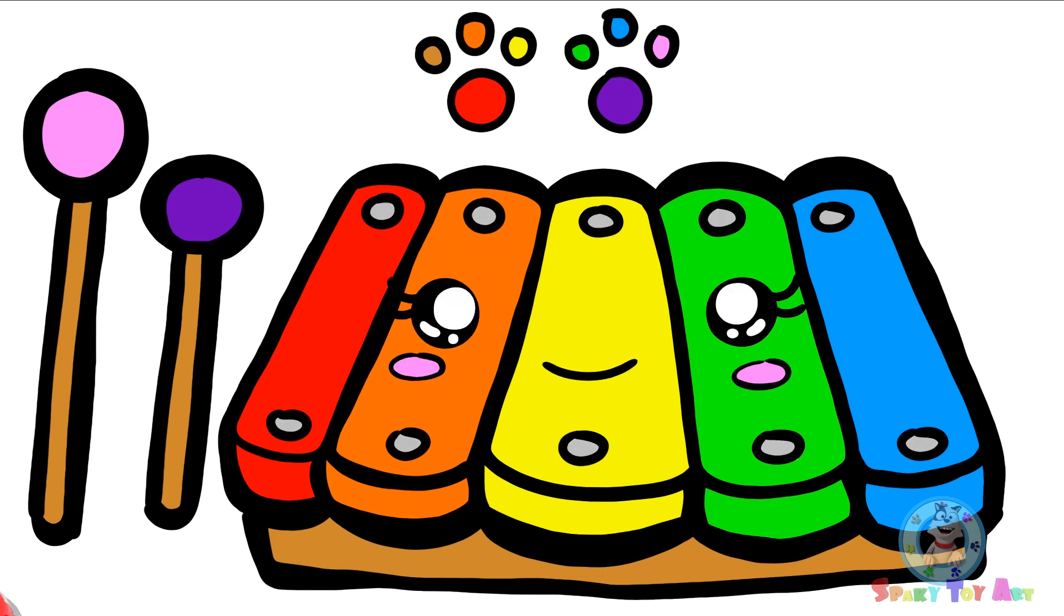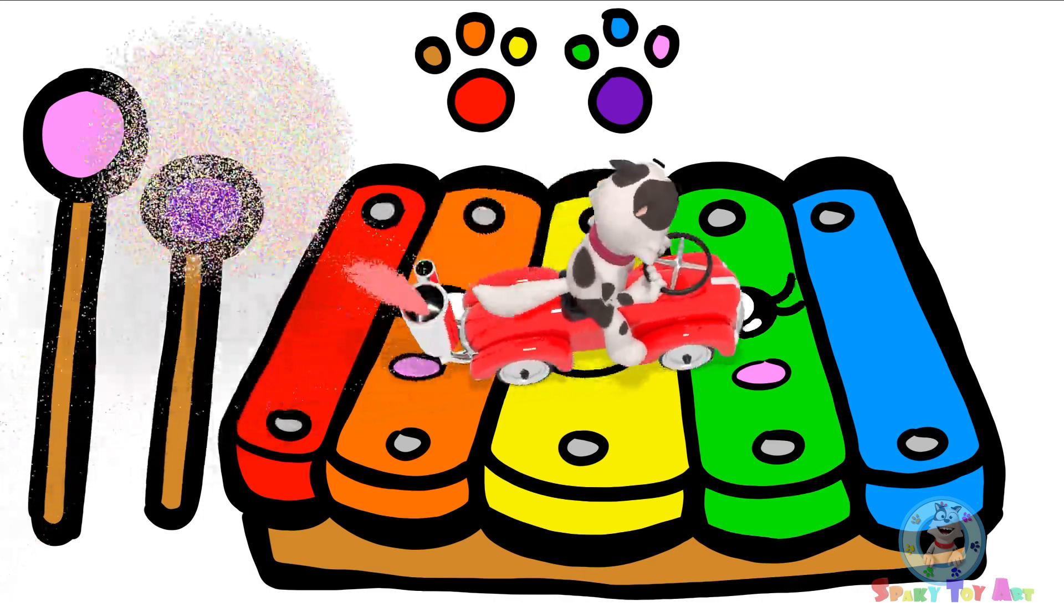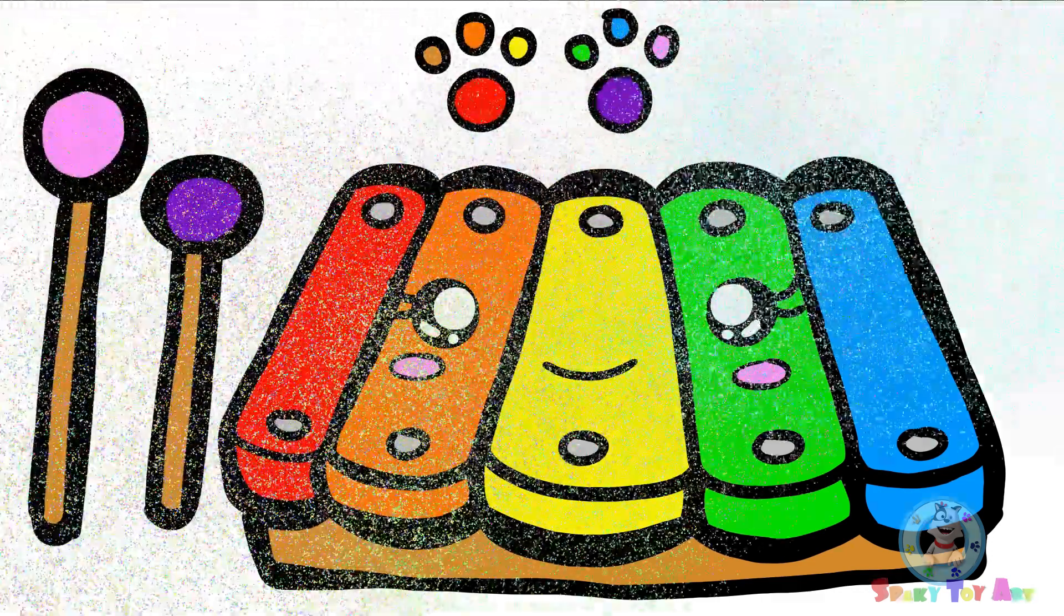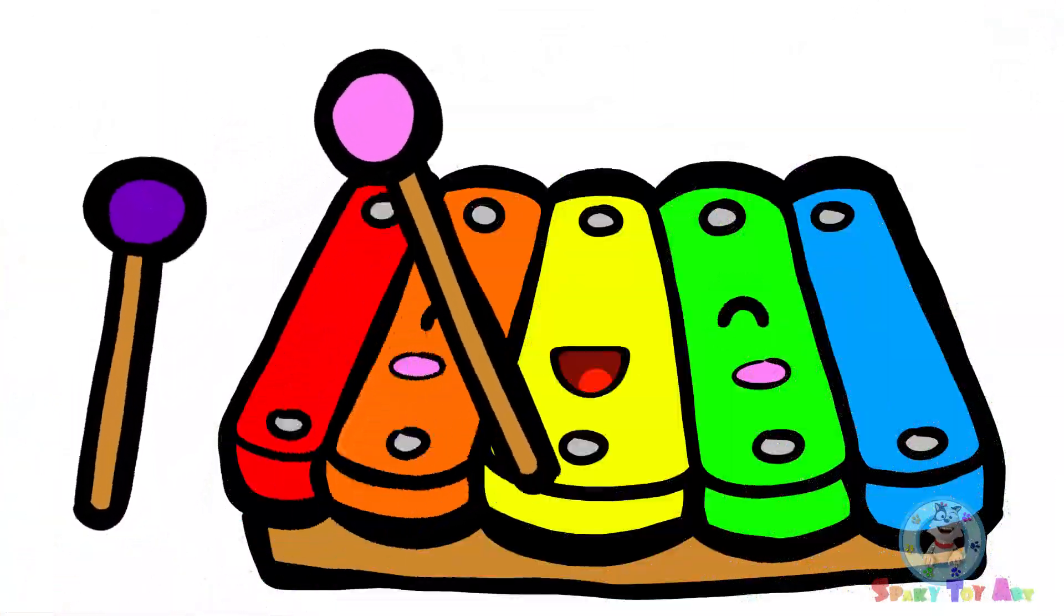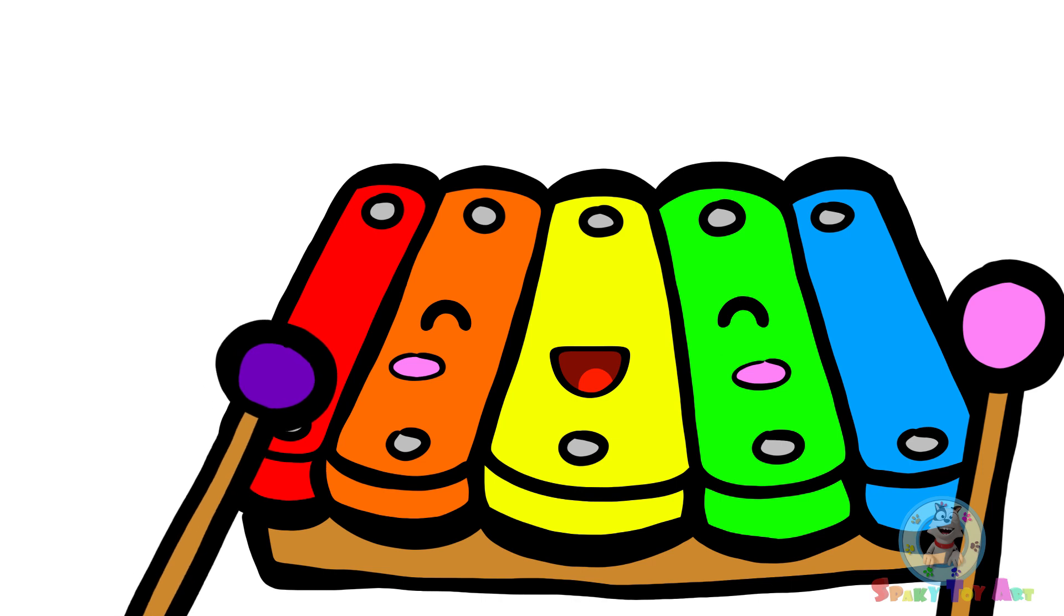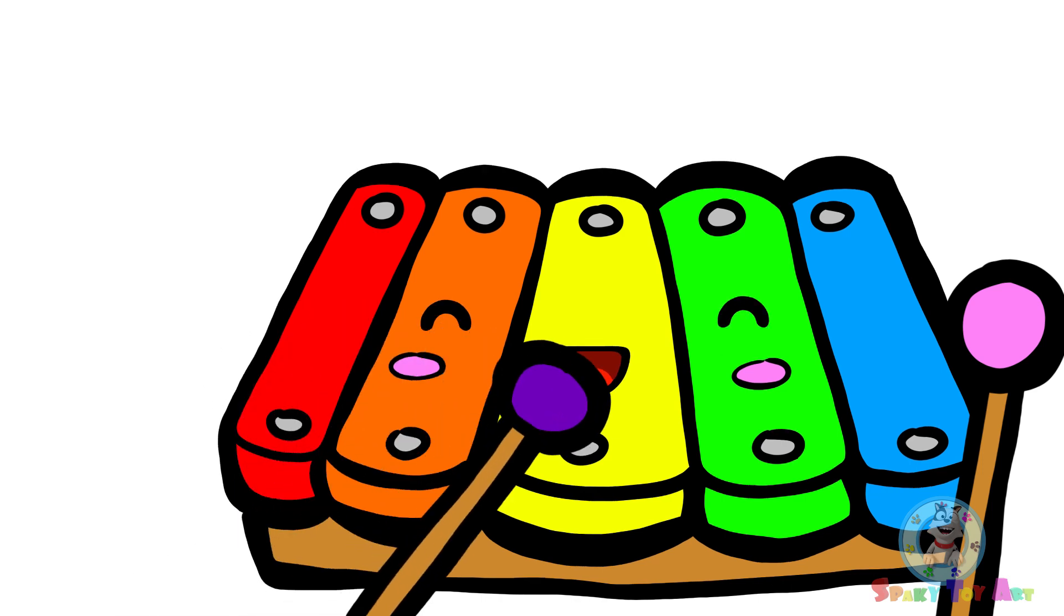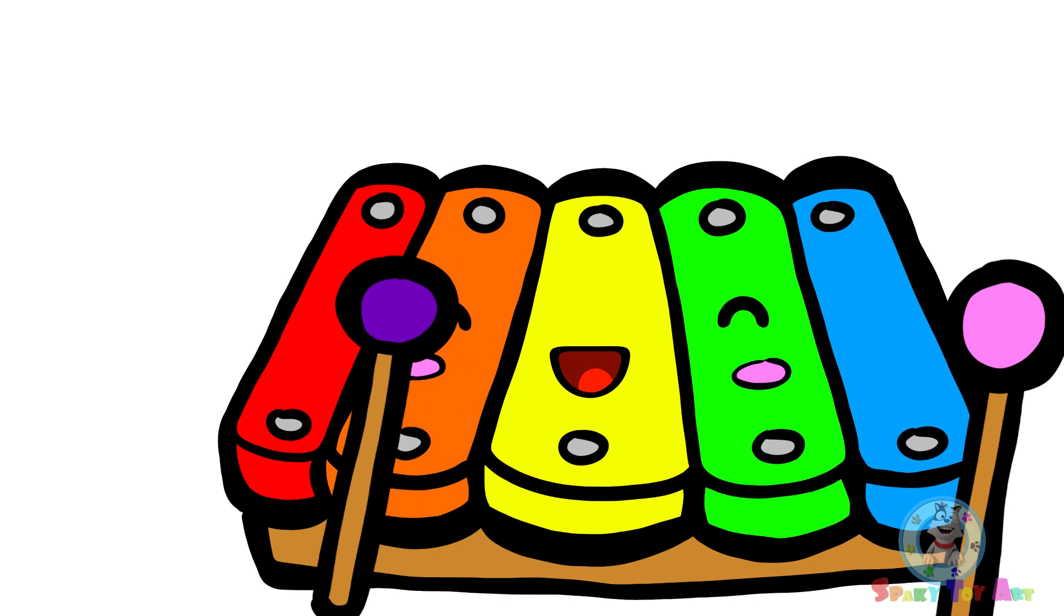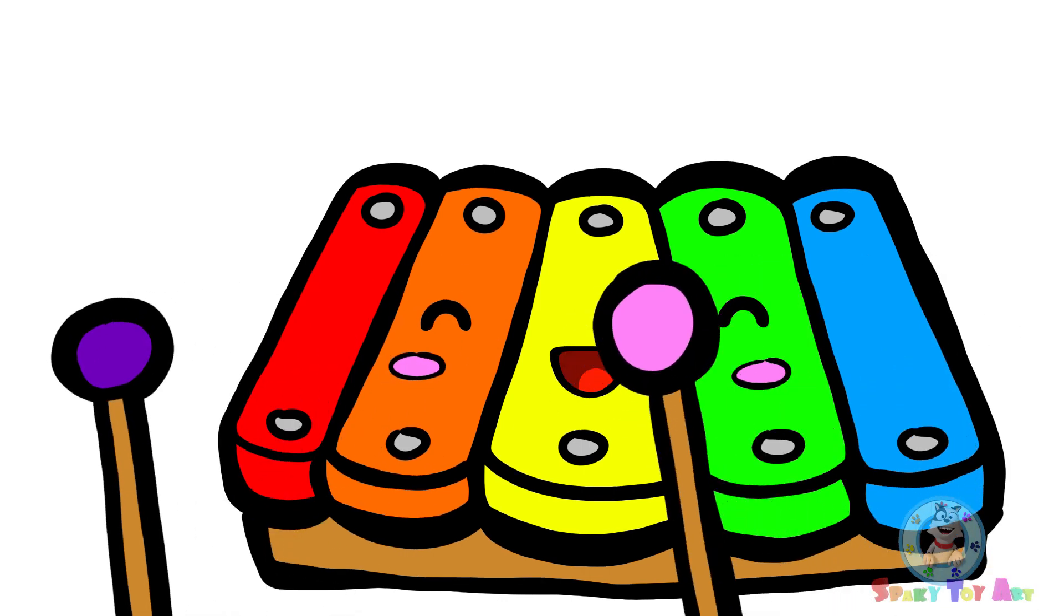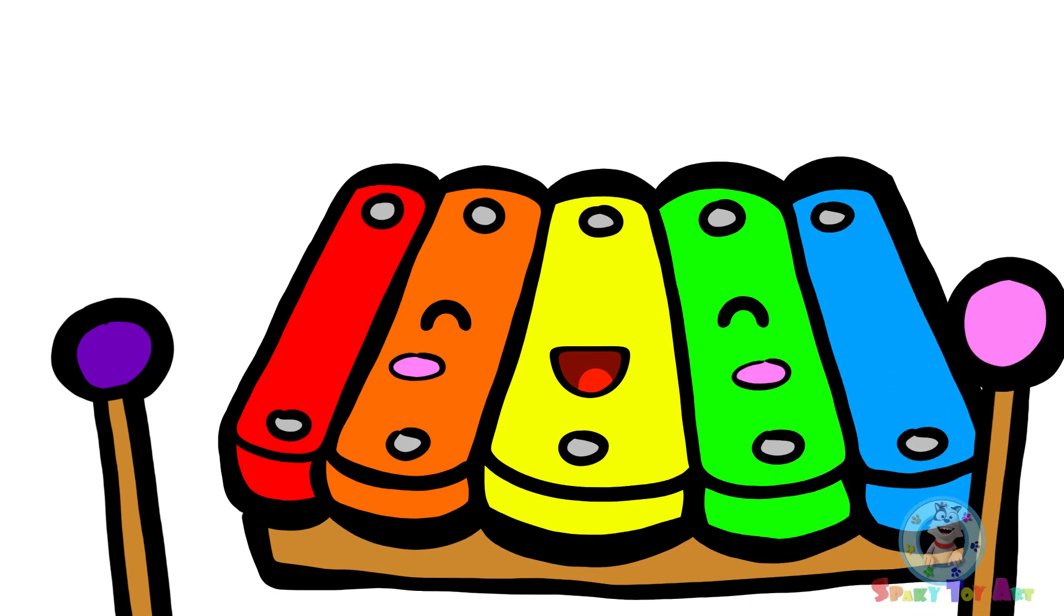Yay, we're done! Spongey, I want to play with our xylophone. Do you? If you like it, please subscribe!